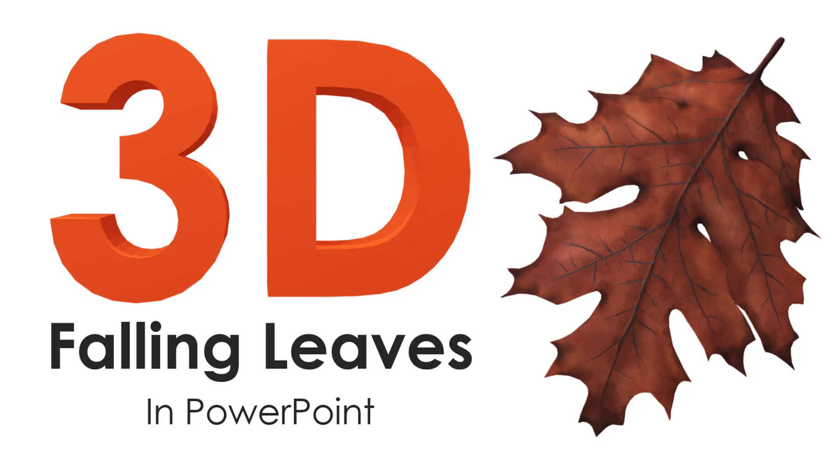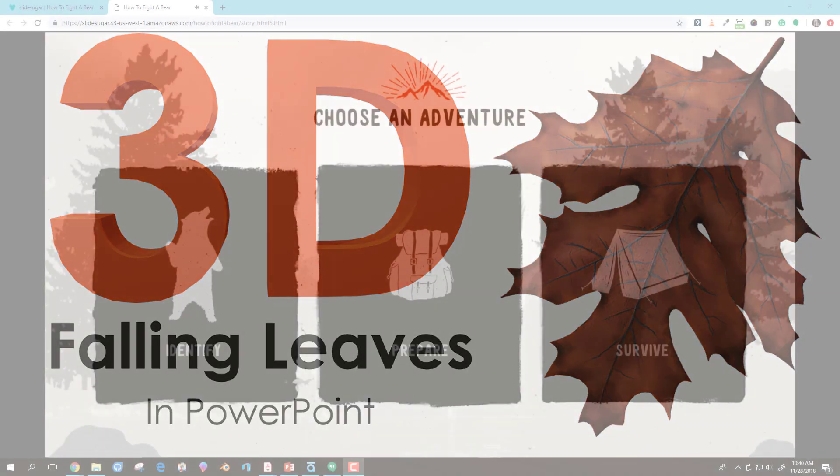Hi there, this is Sarah. I'm going to show you how to create a 3D falling leaves effect in PowerPoint.